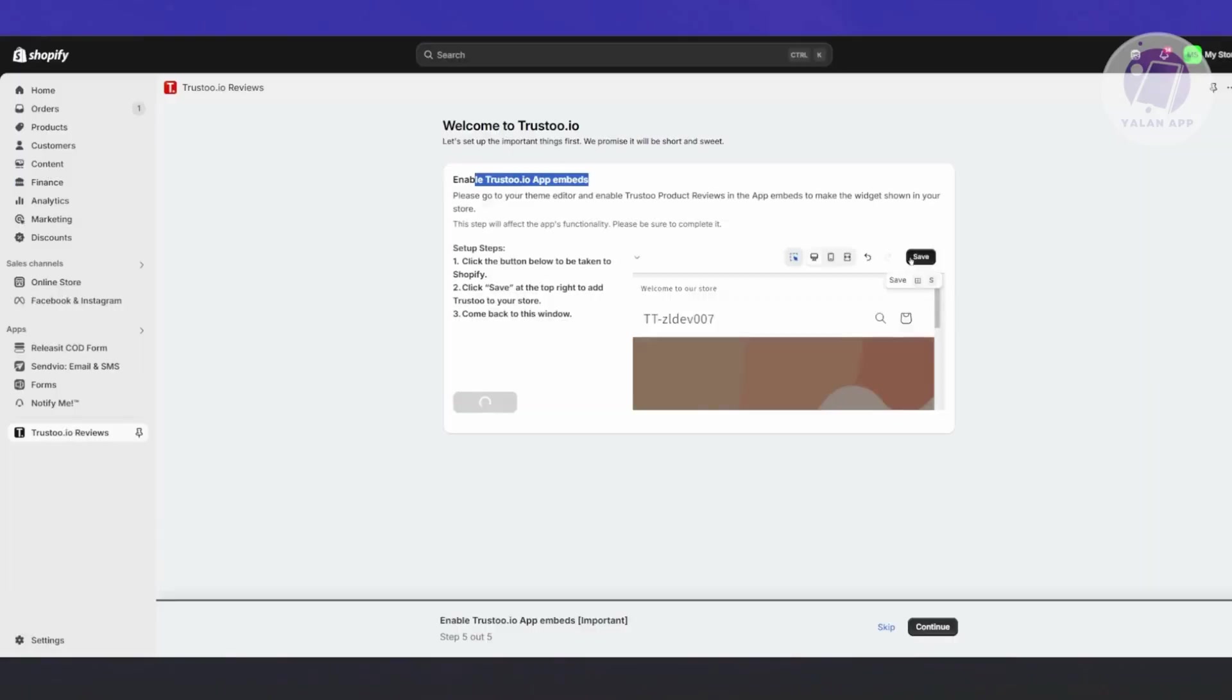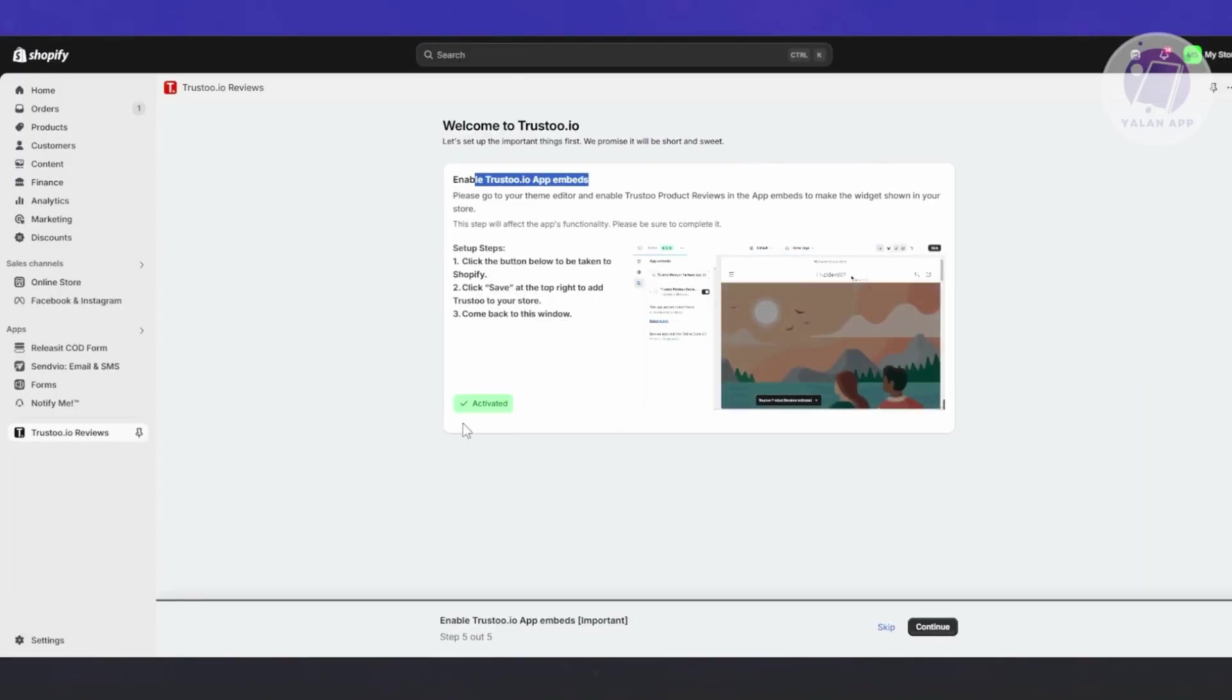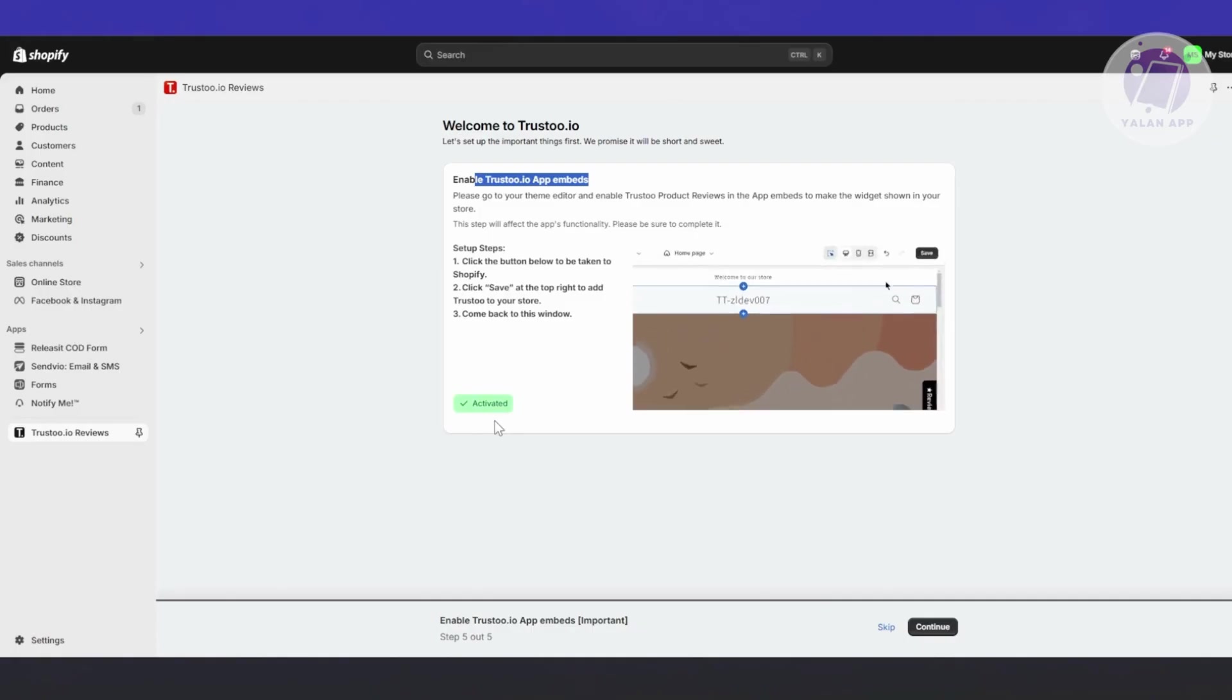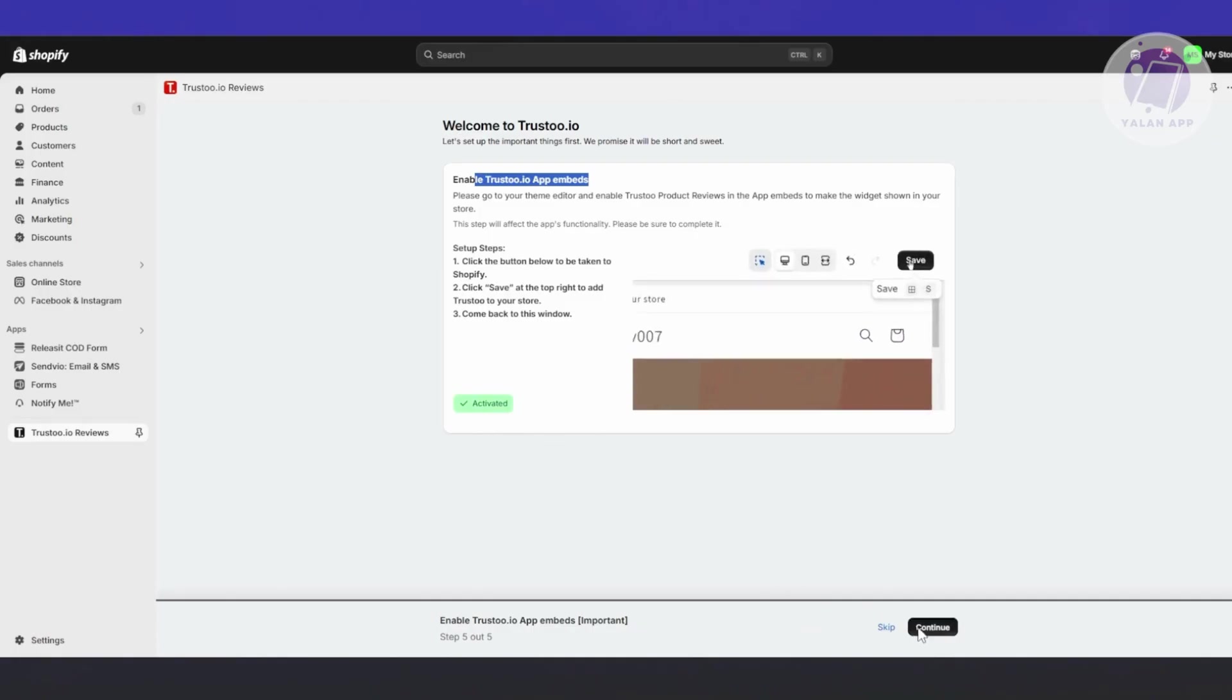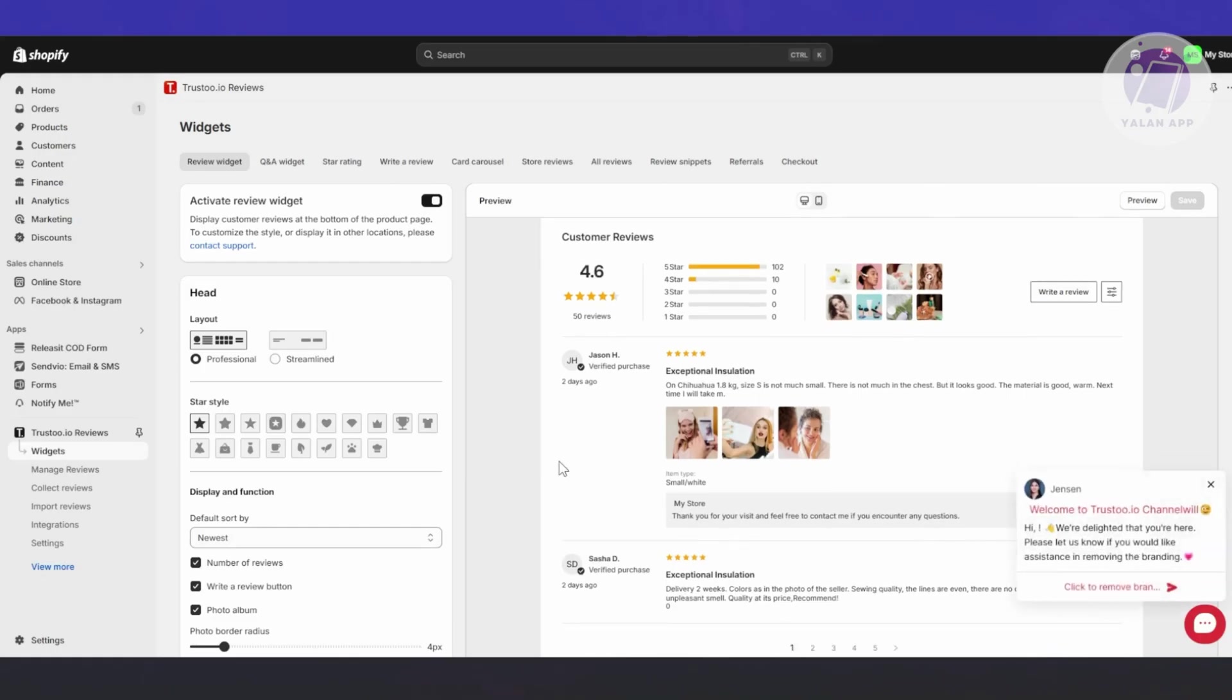It's going to open up the editor in a different way. You just need to go to the left side here and make sure App Embed is turned on, as you can see right now. Once you've done that, click Save at the top right.